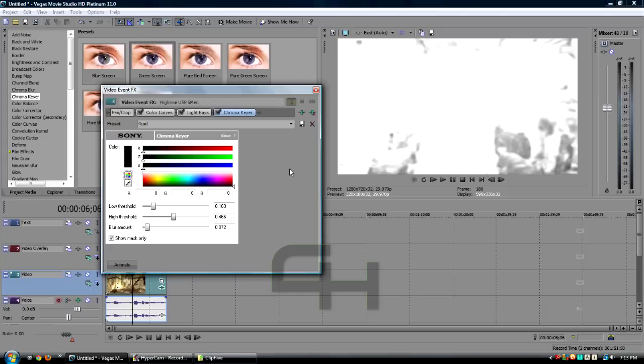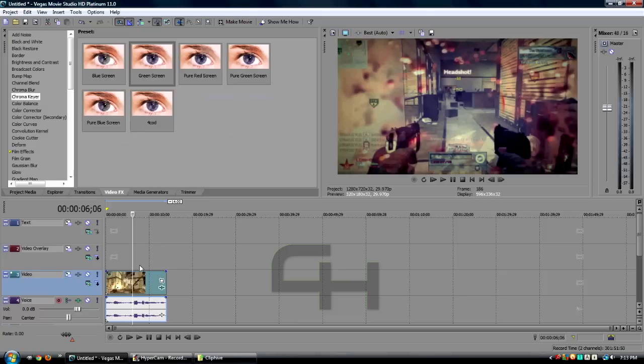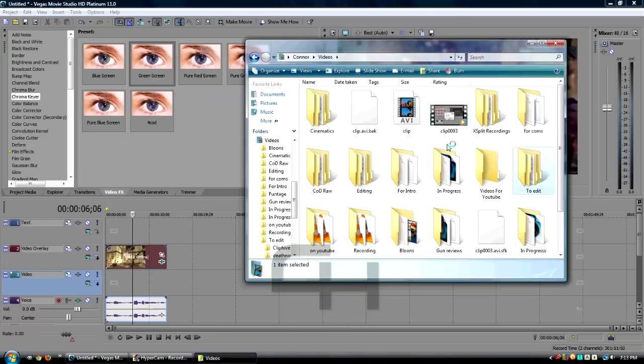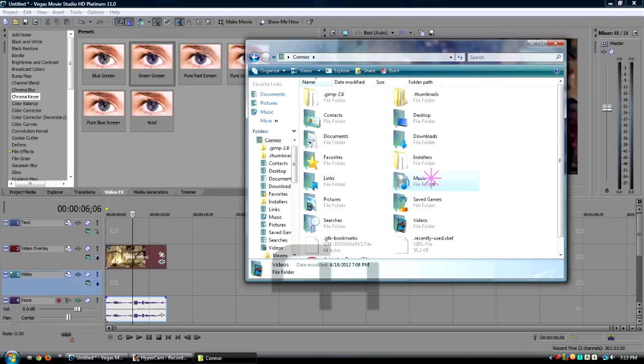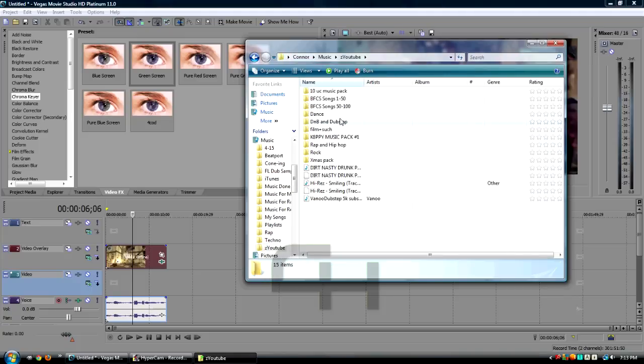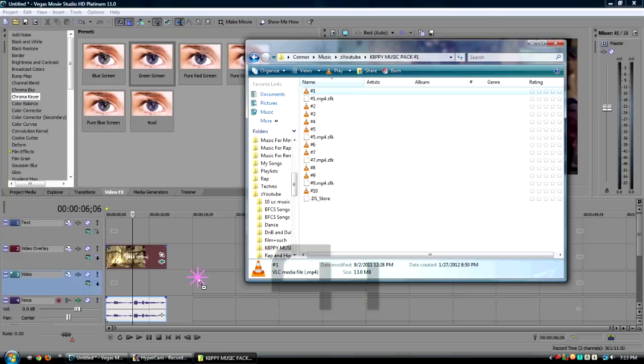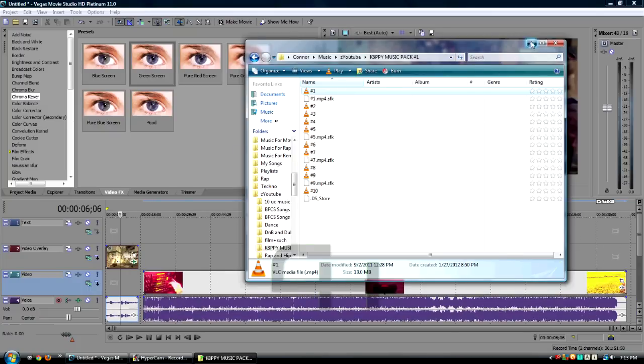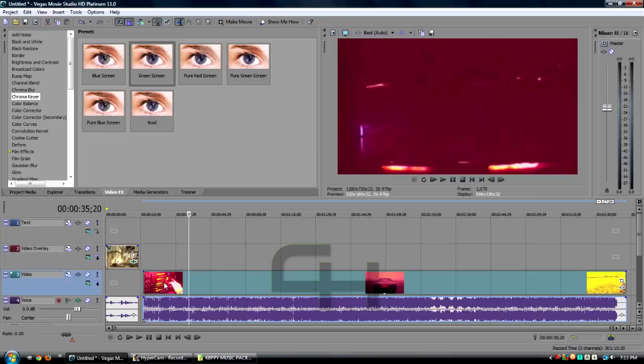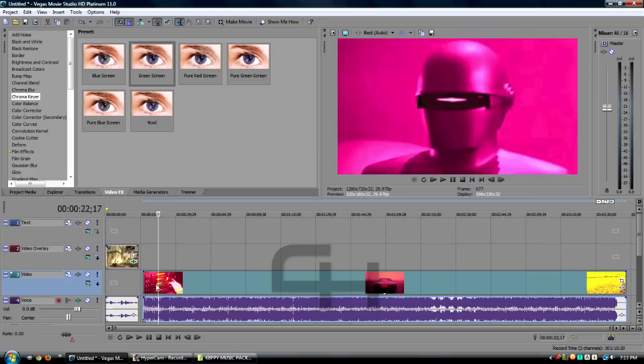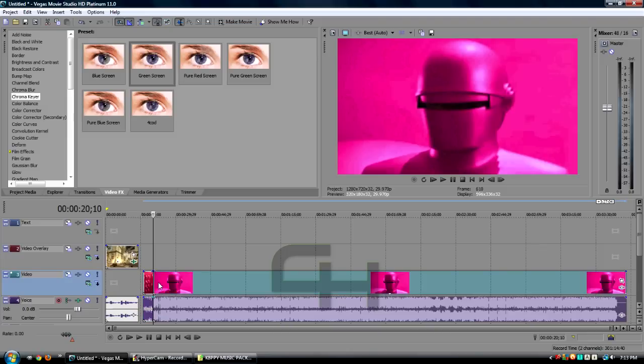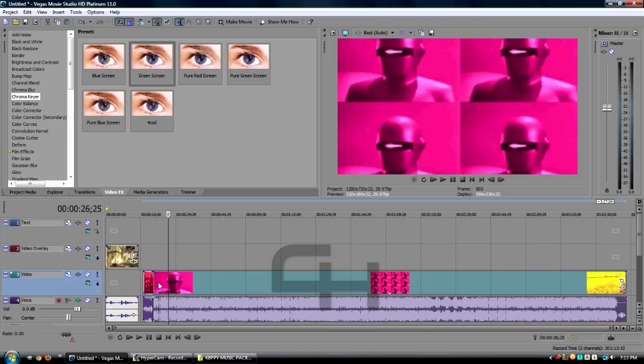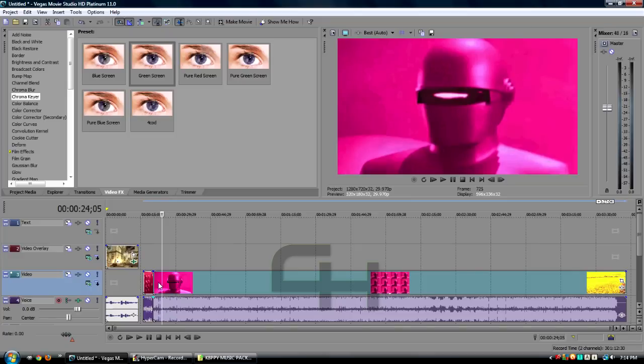Play around with it guys, that's the only way for you to get it the best way. Make sure to uncheck Show Mask Only so you get the clip back. Now we need the video to go behind this. Let's go to videos, actually let's go to Music. This right here is the picture I want behind it, this robot guy.